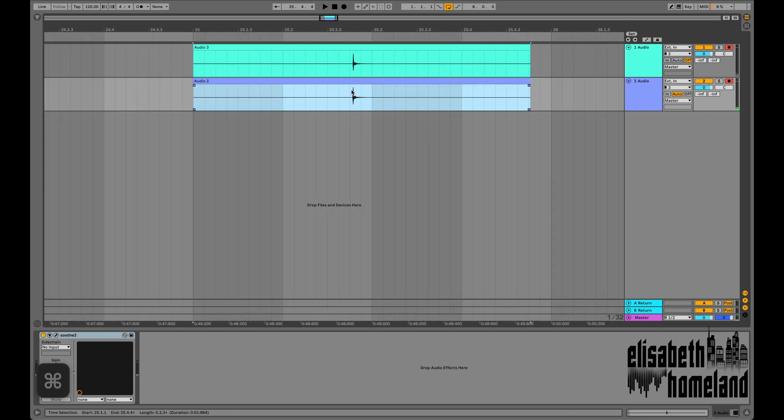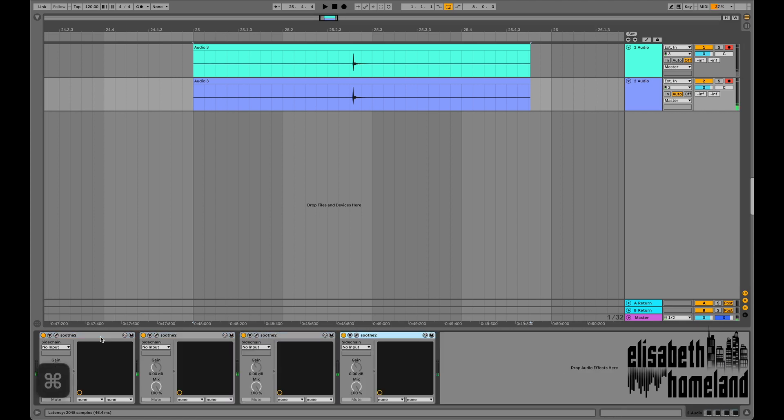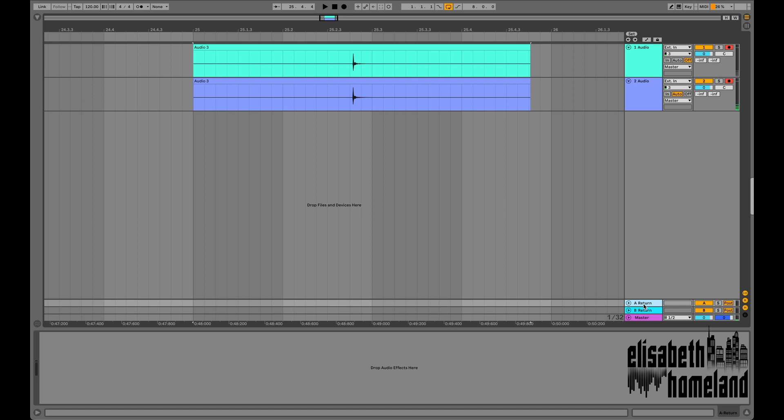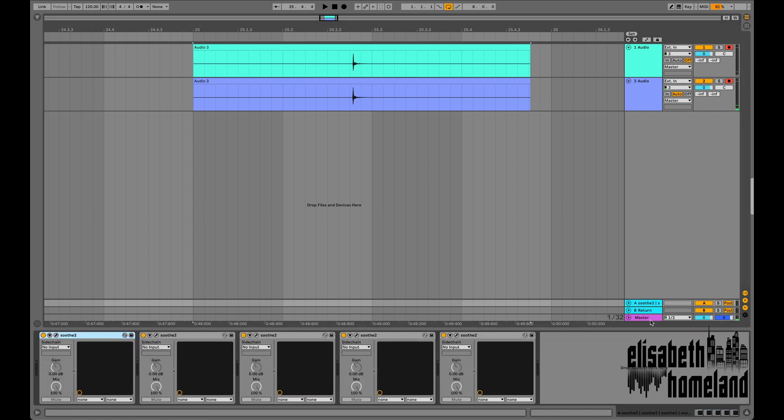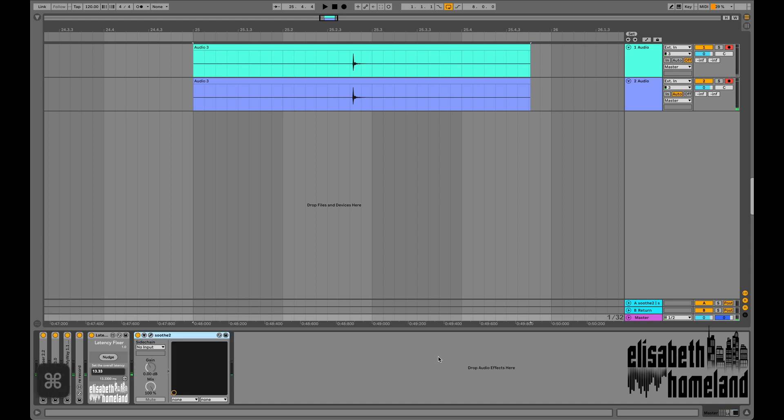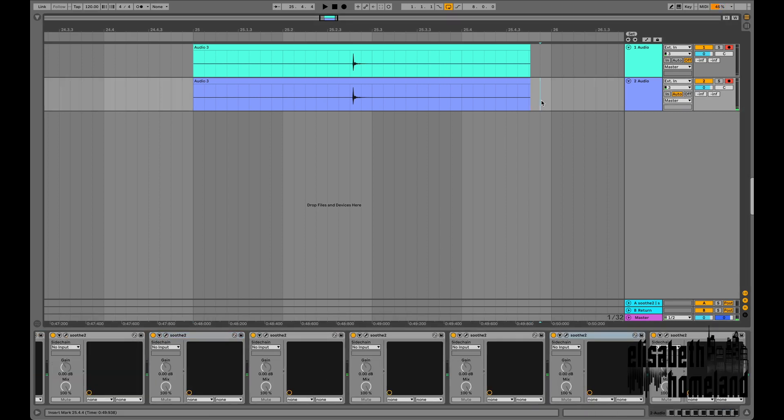I press my shortcut, and as you can see it nudged the clip back to the correct position, even with a latency-heavy plugin on the track. Of course, it works the same way if you have a lot more plugins on your track, or on other tracks, group tracks, returns, or on the master. The device will always calculate the exact latency of your project, so it can correct the issue for you.